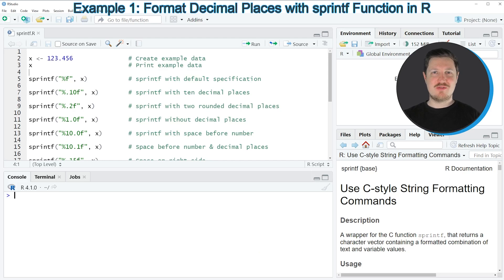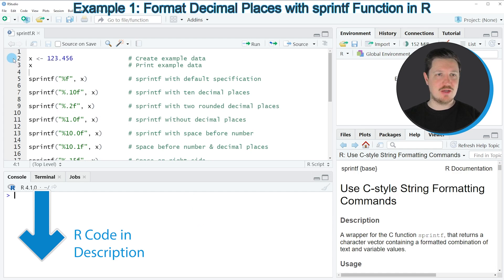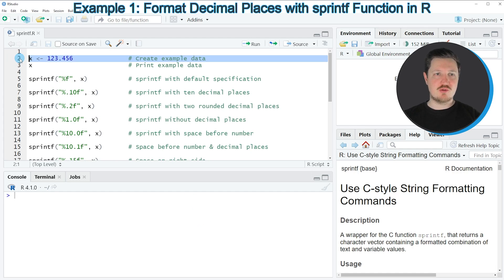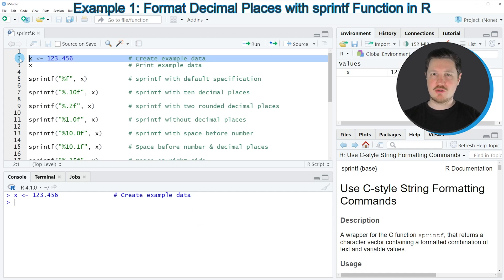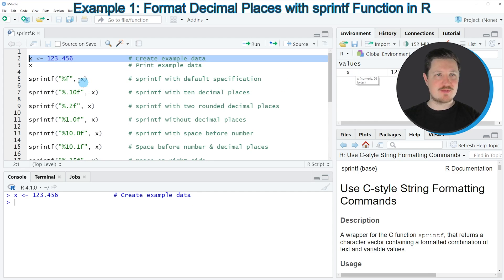In this video I will show you many different examples for the application of the sprintf function. All of these examples are based on the data object that we can create with line 2 of the code. If you run line 2, you can see at the top right of RStudio that a new data object is appearing, which is called X.